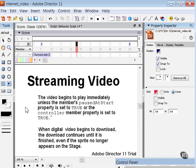You can use the percent streamed QuickTime sprite property to test how much of the media has been downloaded. This feature works with QuickTime videos only. For more information about this property, see the scripting reference topics in the Director help panel.